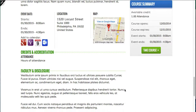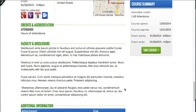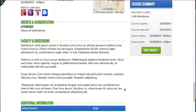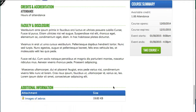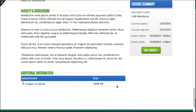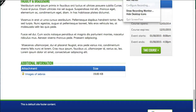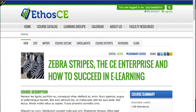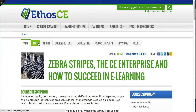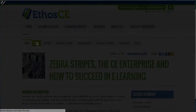Finally, at the bottom of the page, we have the number of credits and accreditation statements, faculty and disclosures, and any attachments that you might have on the course. So now I'm going to go ahead and edit the course as an administrator so we can look at some of the settings required to set up this course.